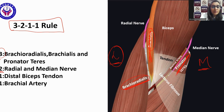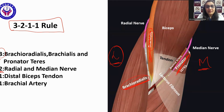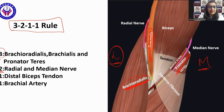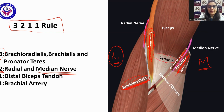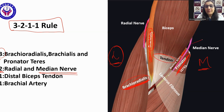The 2 stands for 2 nerves. The radial nerve is present in an oblique fascial plane between the brachioradialis and the brachialis. The median nerve lies between the brachialis and the pronator teres. Then there is 1 tendon — the distal biceps tendon — and 1 artery — the brachial artery.